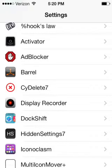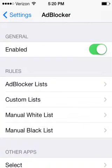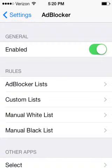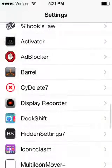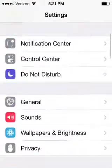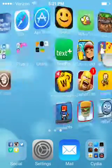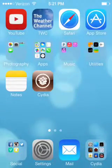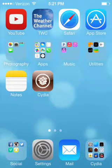Finally, number five is Ad Blocker. When you go into Safari, it blocks all the ads, so it's a clean browsing experience on whatever you're searching. I hope you guys enjoyed the video — click the like button below, subscribe, and I'll see you guys later. Thank you.